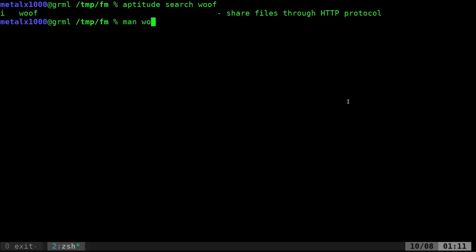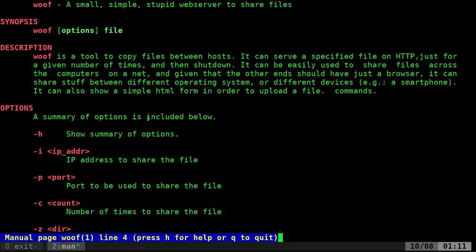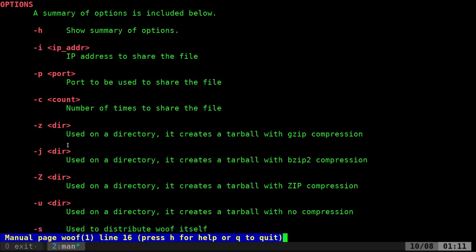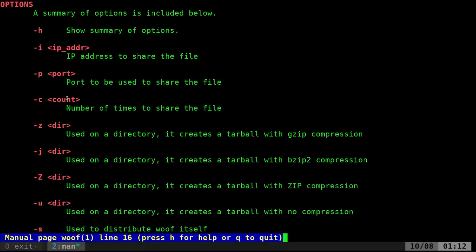If I man woof, we can see here it says it's a small, simple, stupid web server to share files. It gives you options as to what port you want to share it on. By default, it goes to port 8080. You can also give it a count, so if you don't say anything, after the file's downloaded once, the web server stops. So you can create this thing, point it at a file, send the link to somebody, they click on it, it downloads, and the web server shuts off so no one else can download that file.